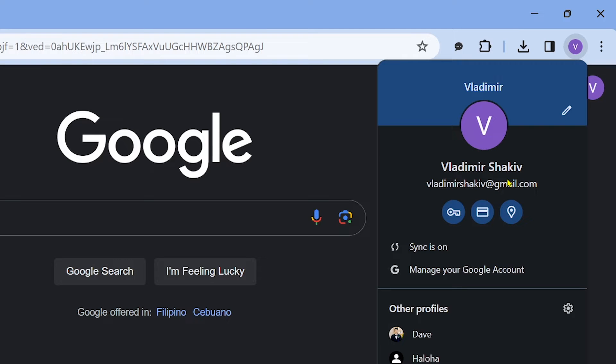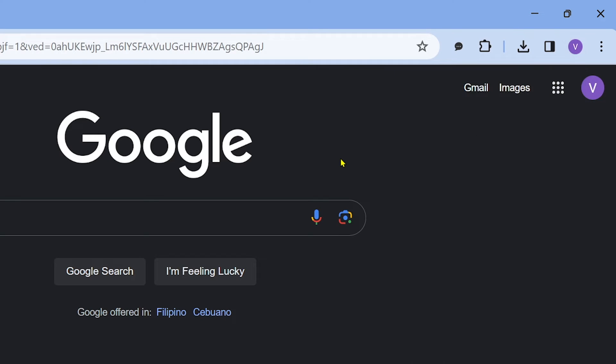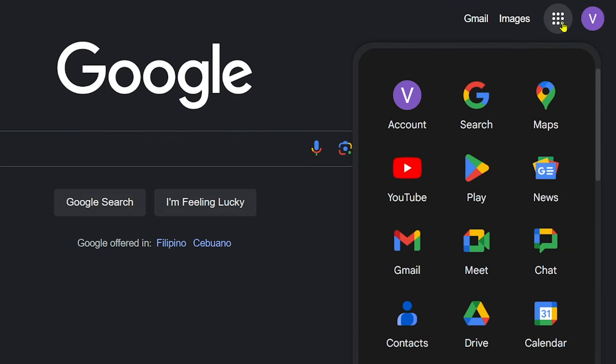As you can see, this is my Google account right here. I am currently signed in. From this point forward, I'm just going to go ahead and hit this button here.